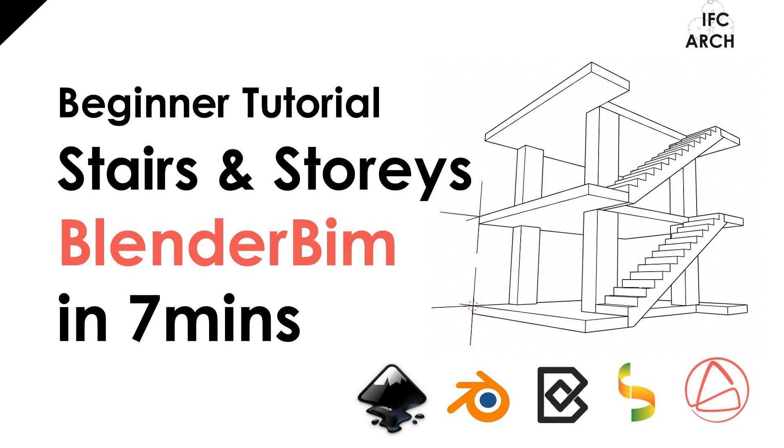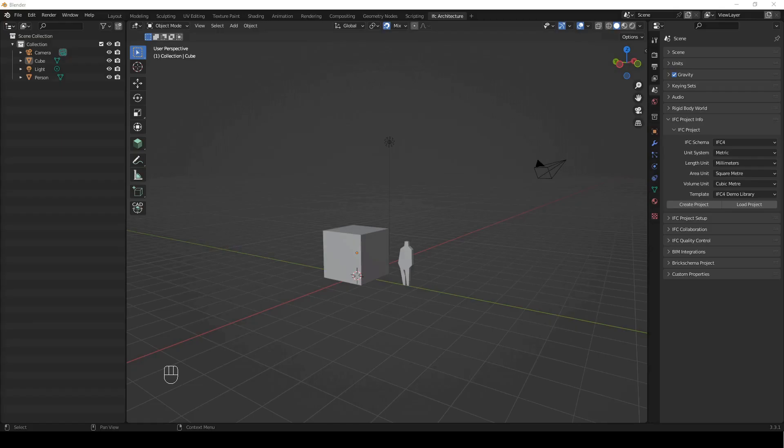This is not a full video following that, it's just generally the structure and how that applies. To install Blender BIM or Blender, check the installation videos in the description.